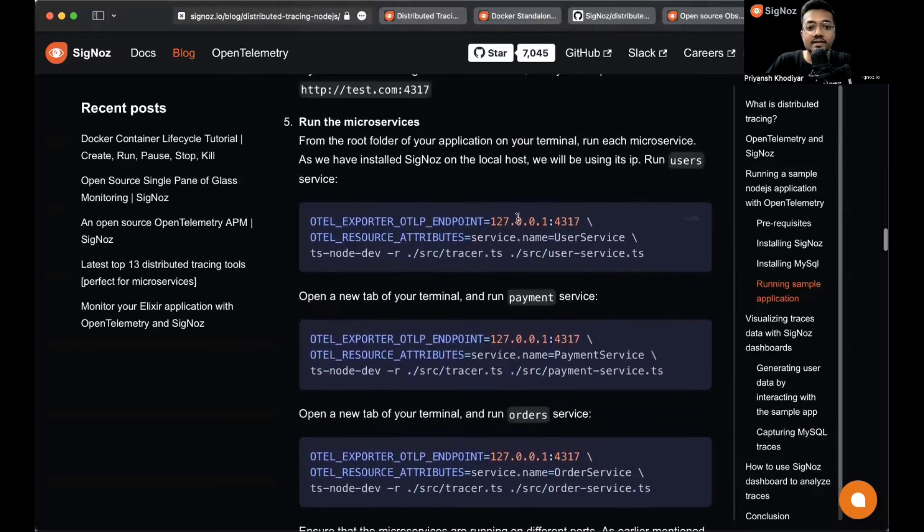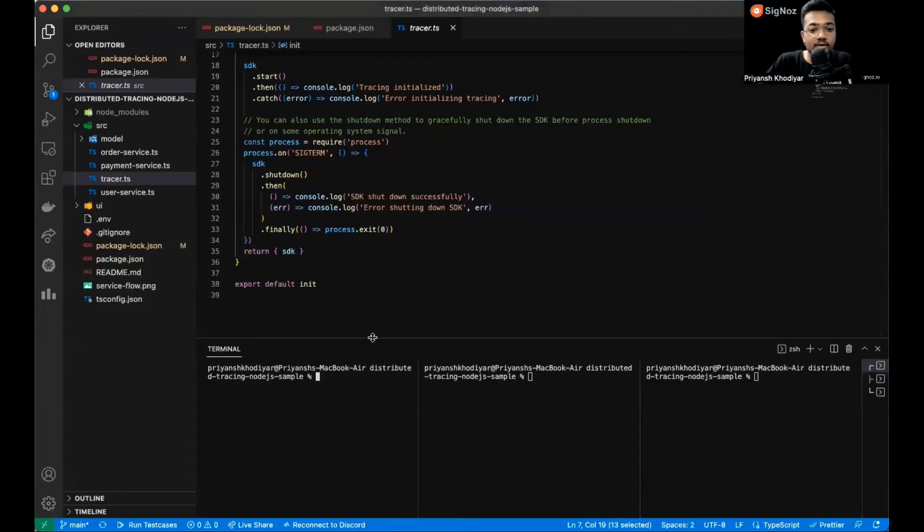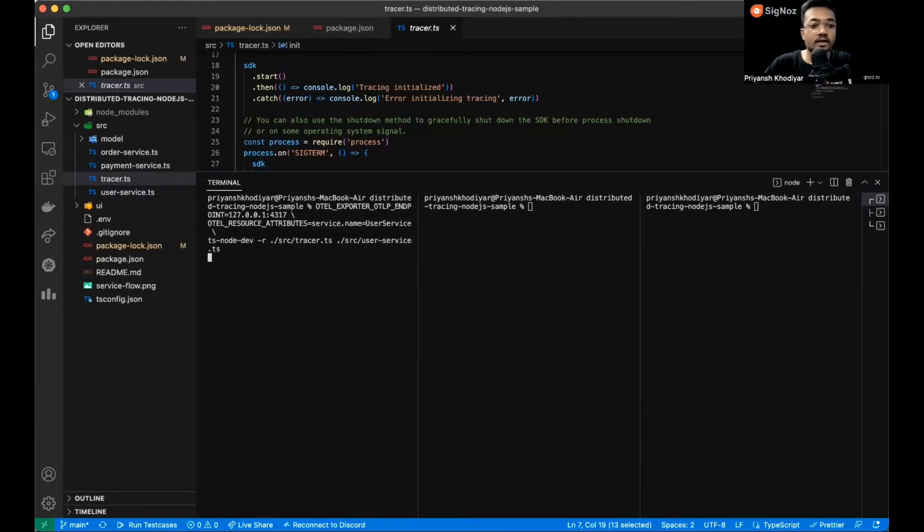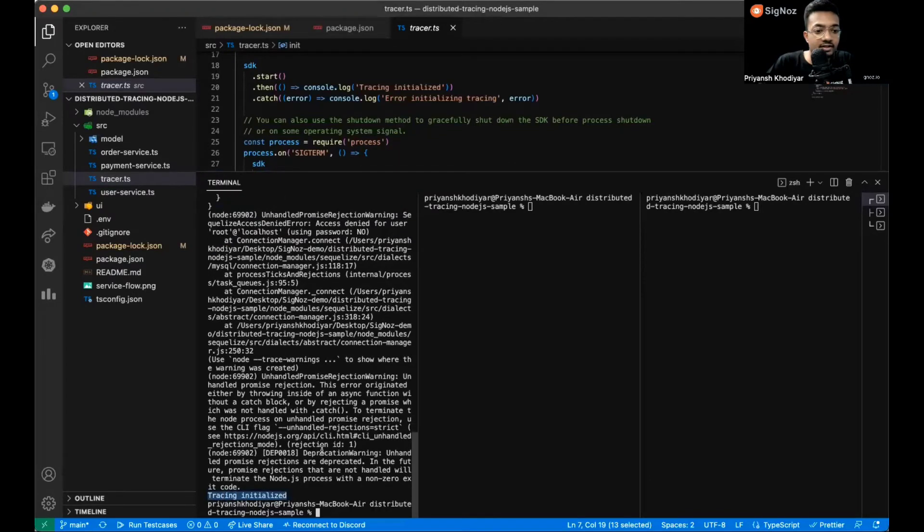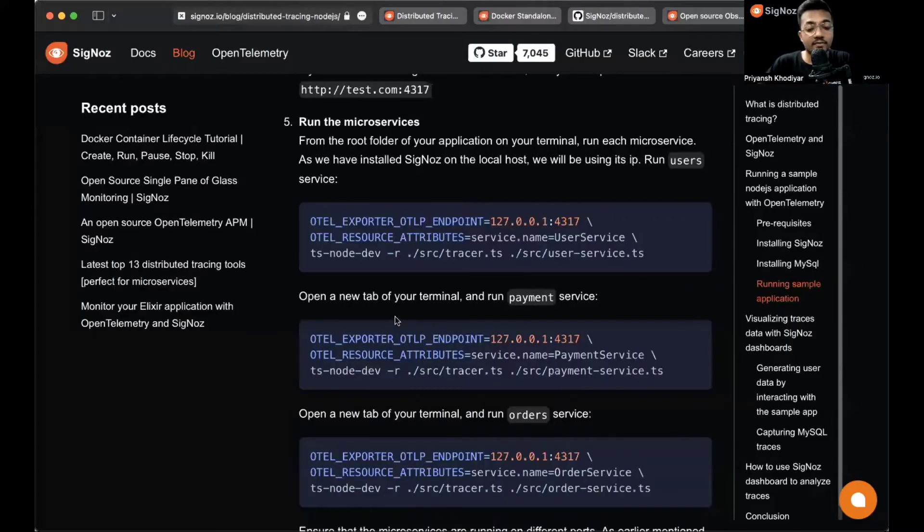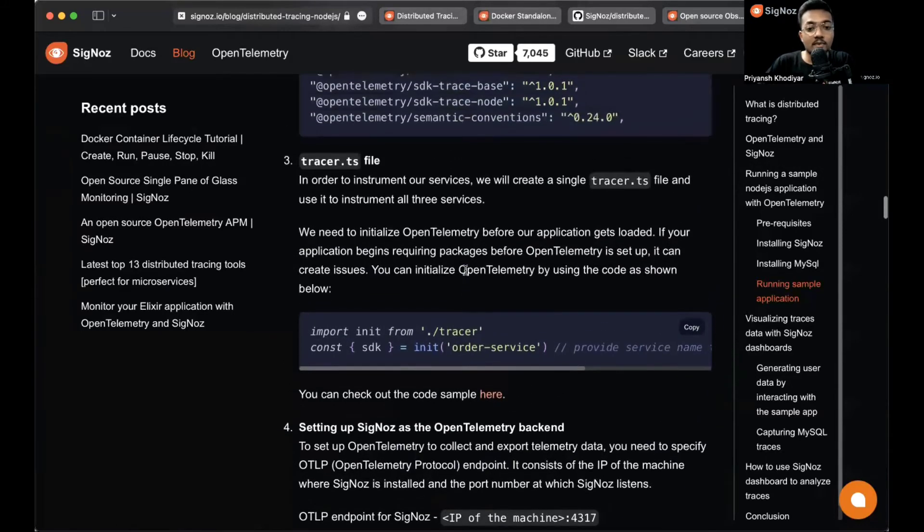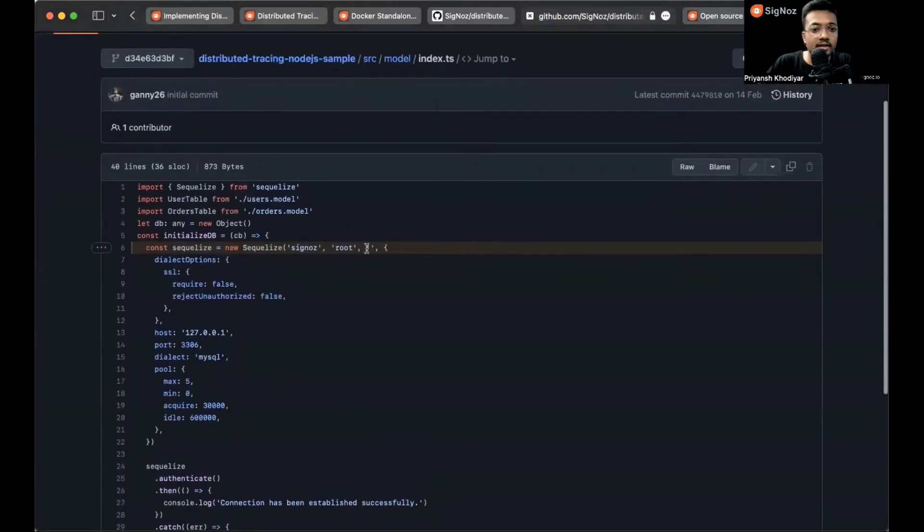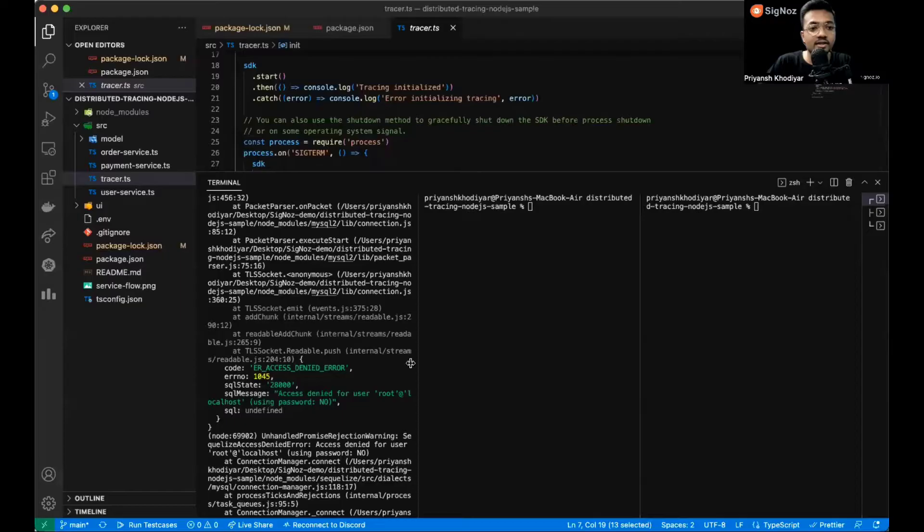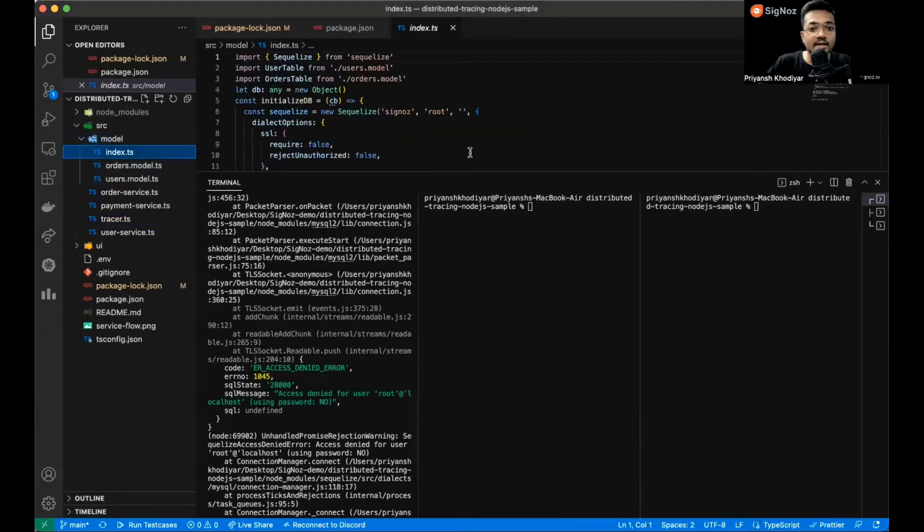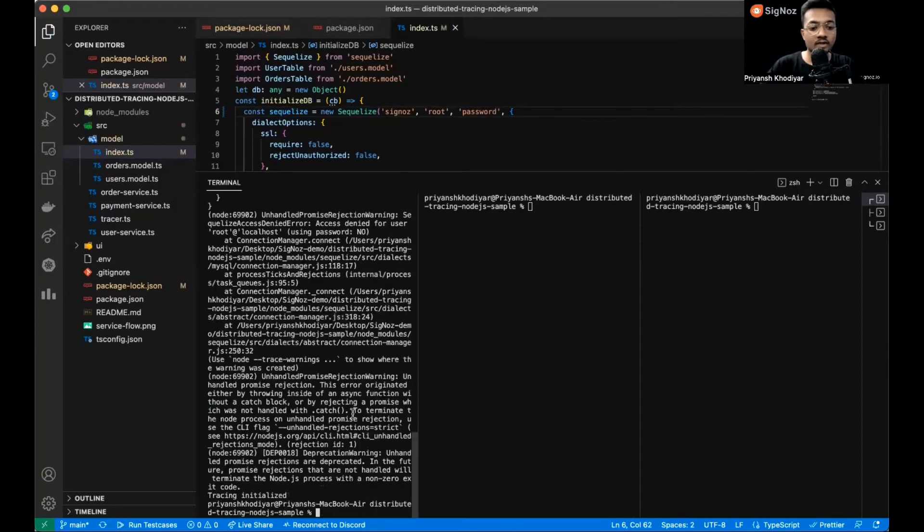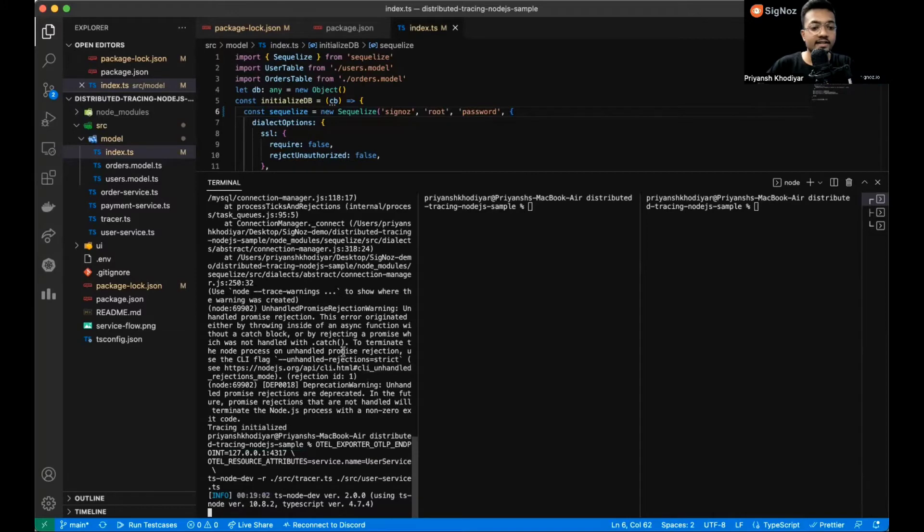Then the step where we run the microservices. We need to have three different terminal windows because we'll run user service, payment service, and order service. Let me copy the command for the user service. We did run into some error because we need to change the password over here. My MySQL is configured with the password. We need to write the password. It's present in src/model/index.ts. Let me go to src/model/index.ts and write the password. Save the file, run the command again, and this time hopefully we won't get any errors.